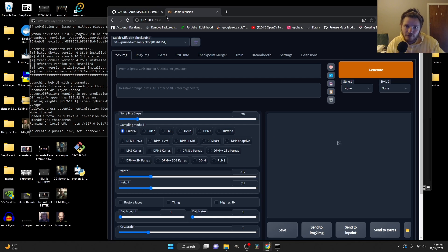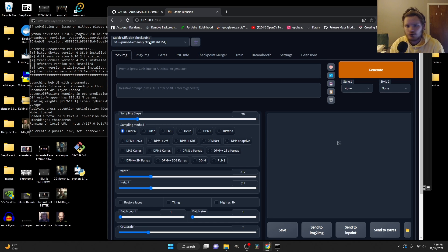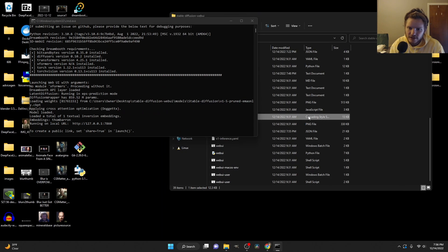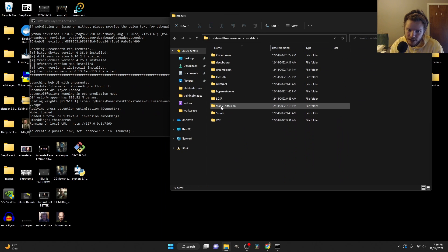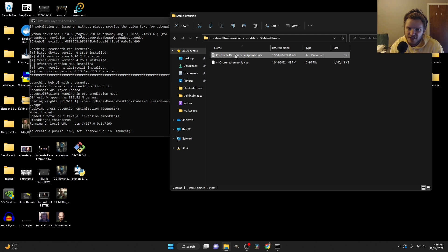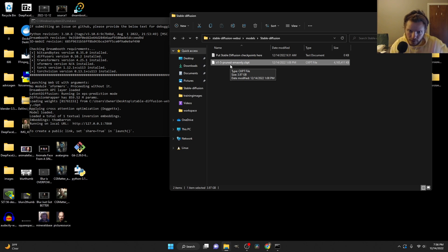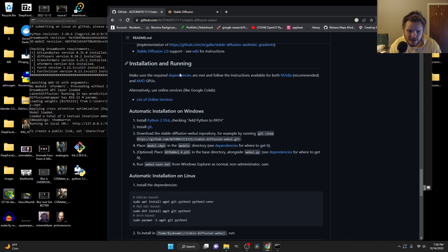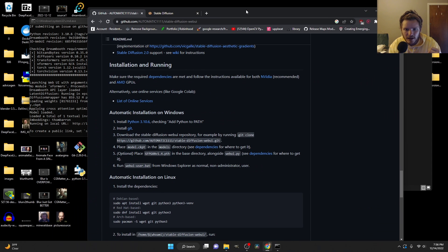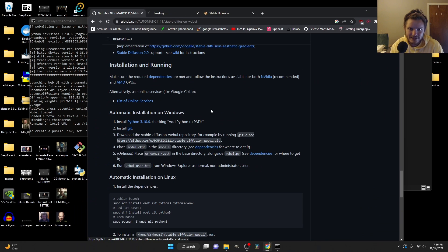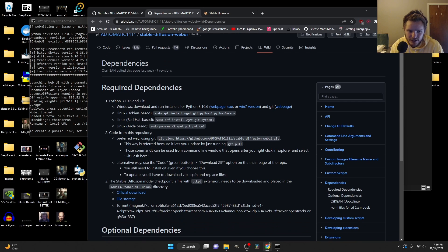The only thing that I have right now that you don't is this model selector showing 1.5. You could use 1.4 or 1.5 - 2.0 is actually a bit more complicated. You do not have this yet. If you go into your models folder, then models, then stable-diffusion, you're just going to have a placeholder file. You don't have the checkpoint. This is what I'm saying - you have the Stable Diffusion web UI but you don't have the model to run it with.